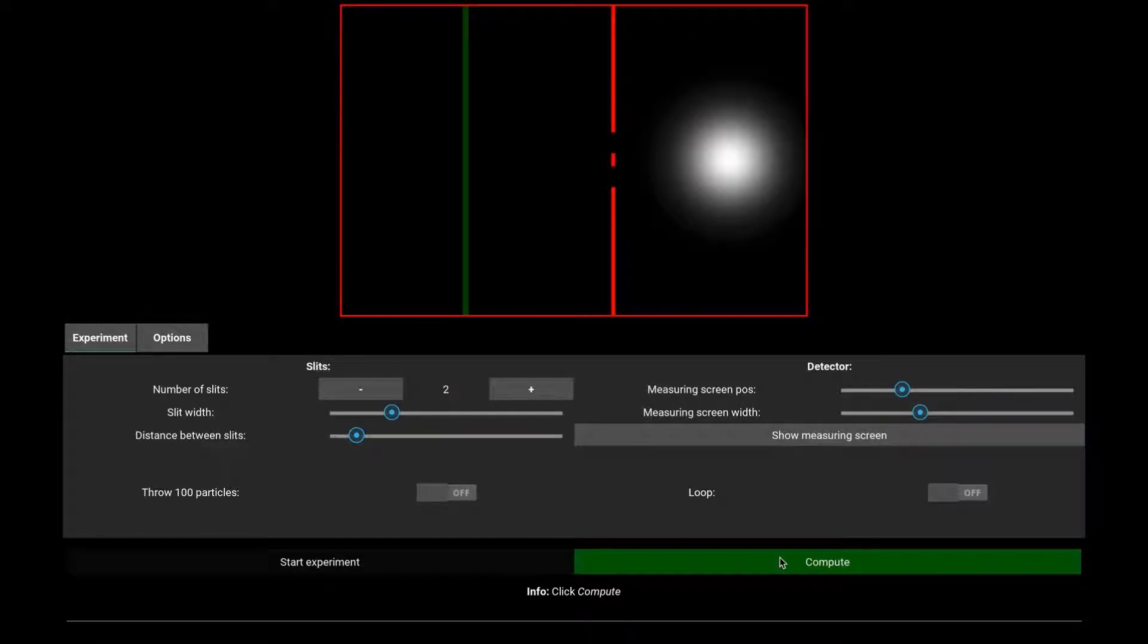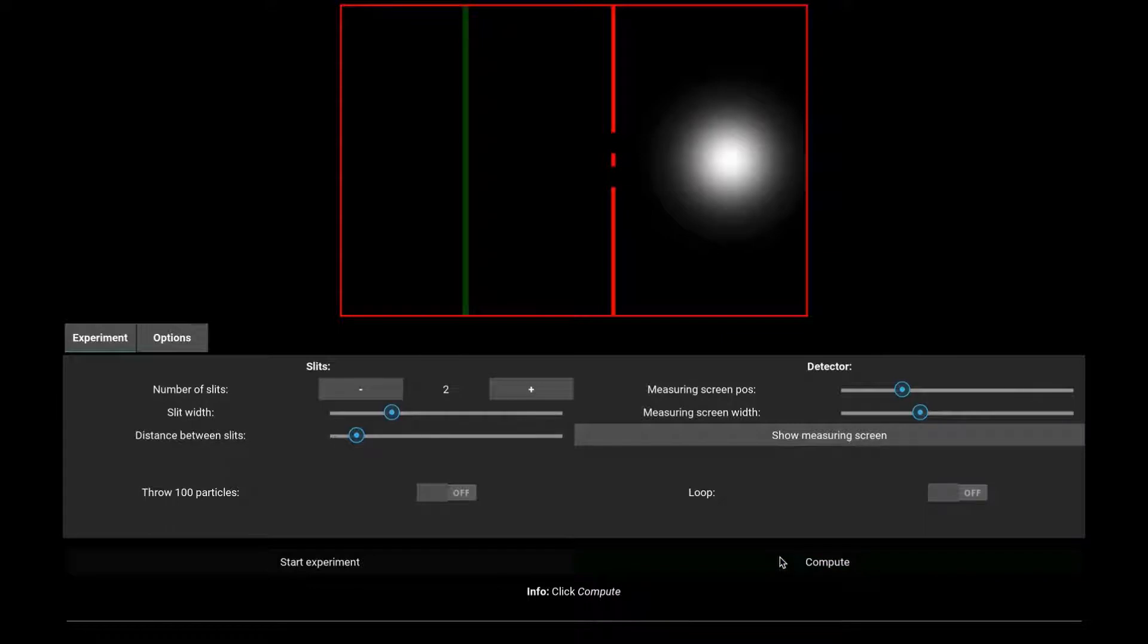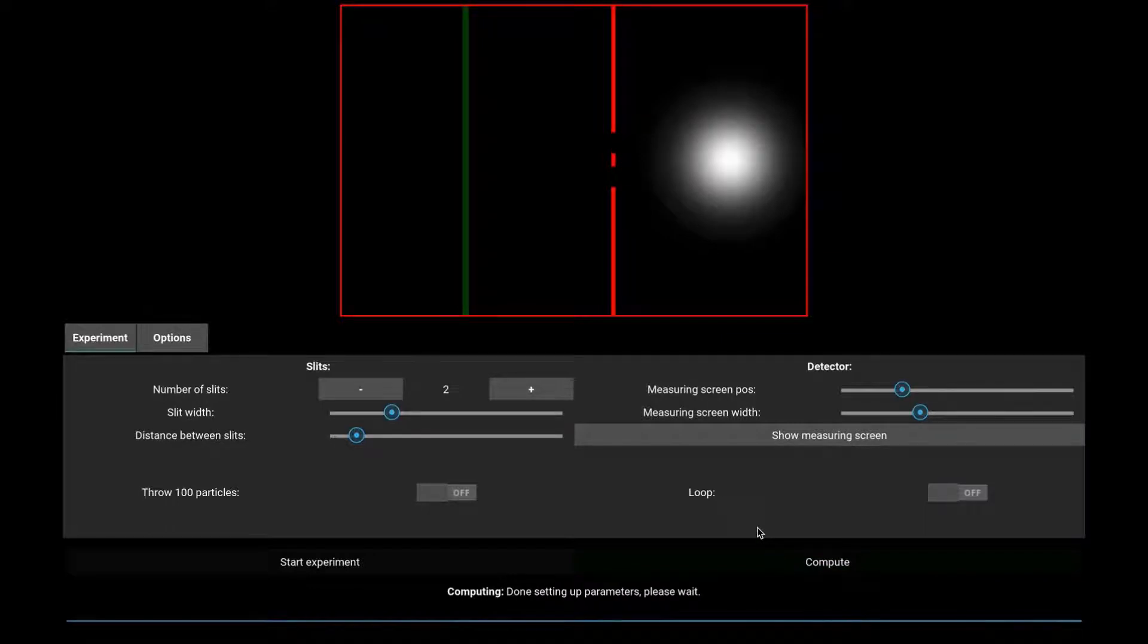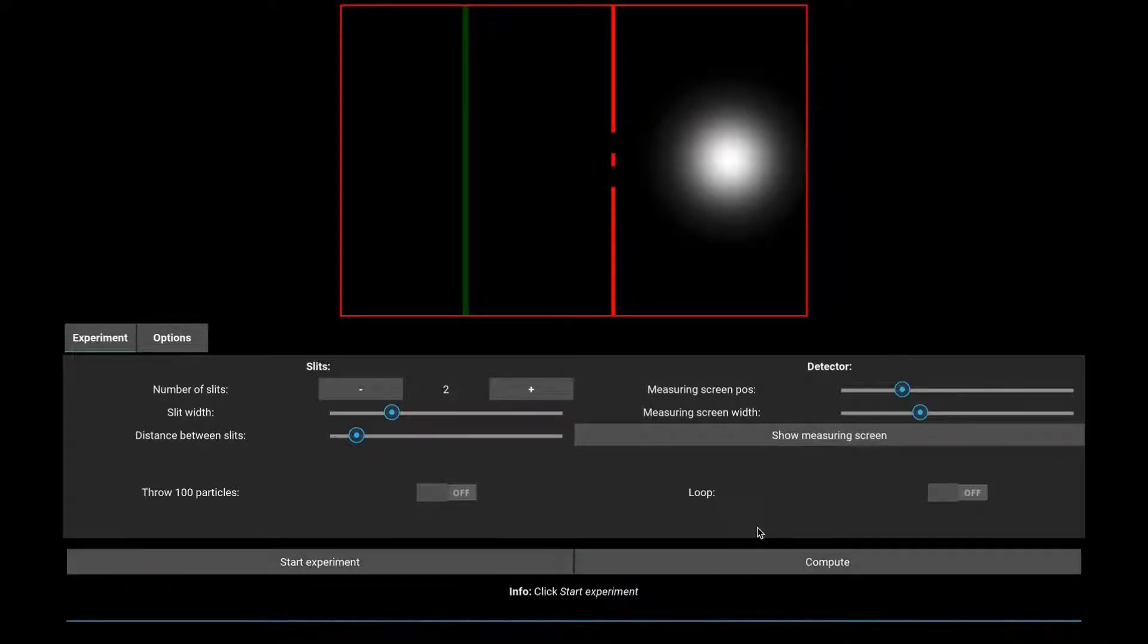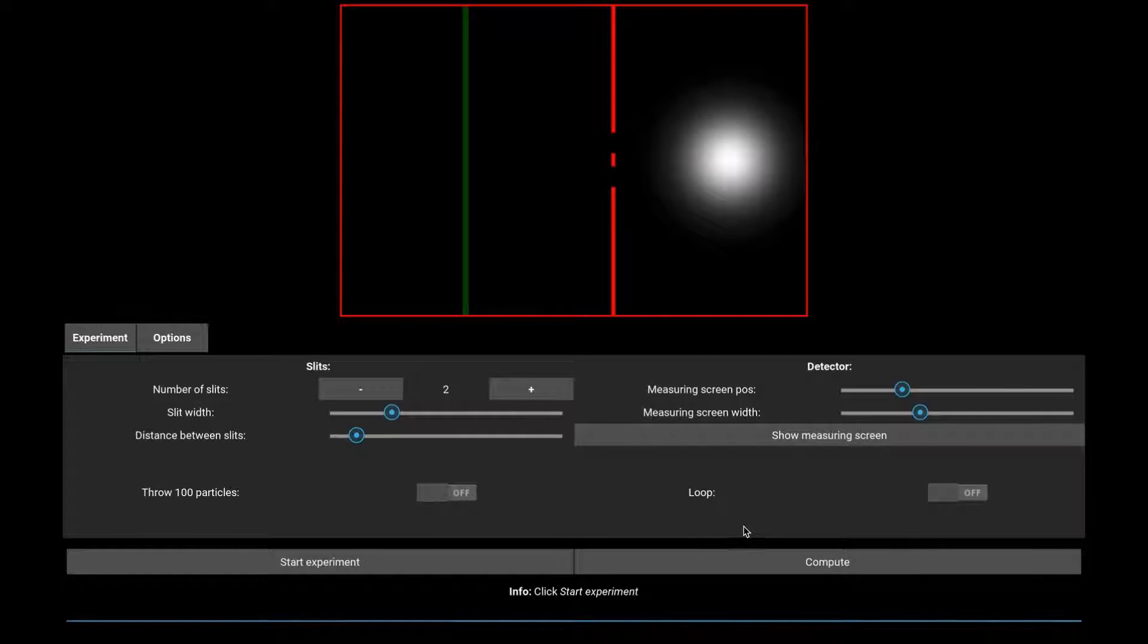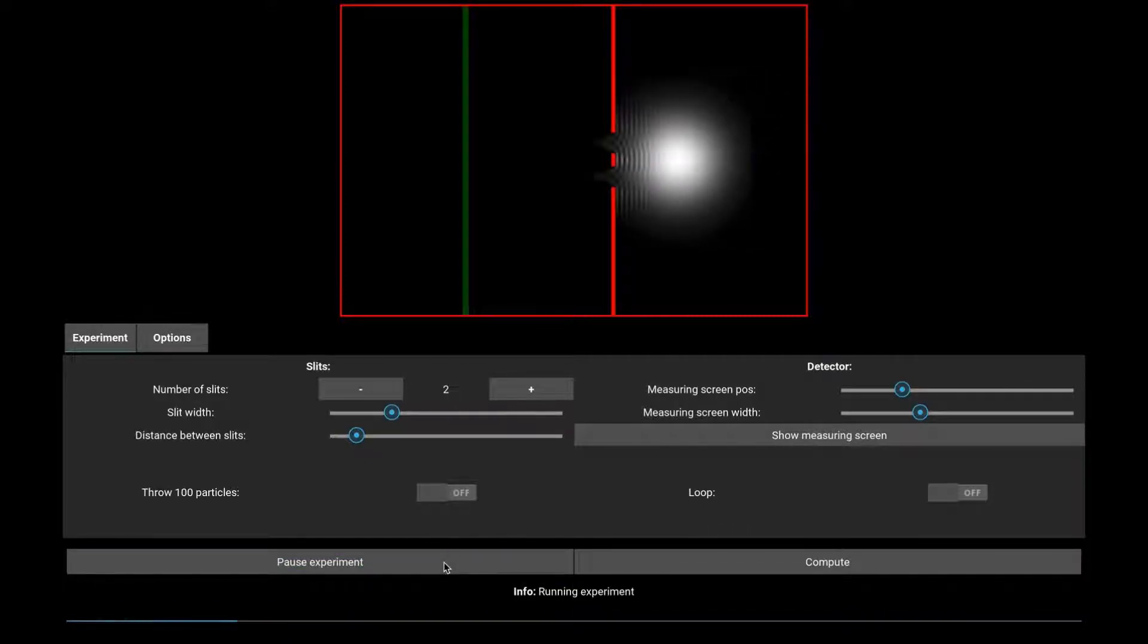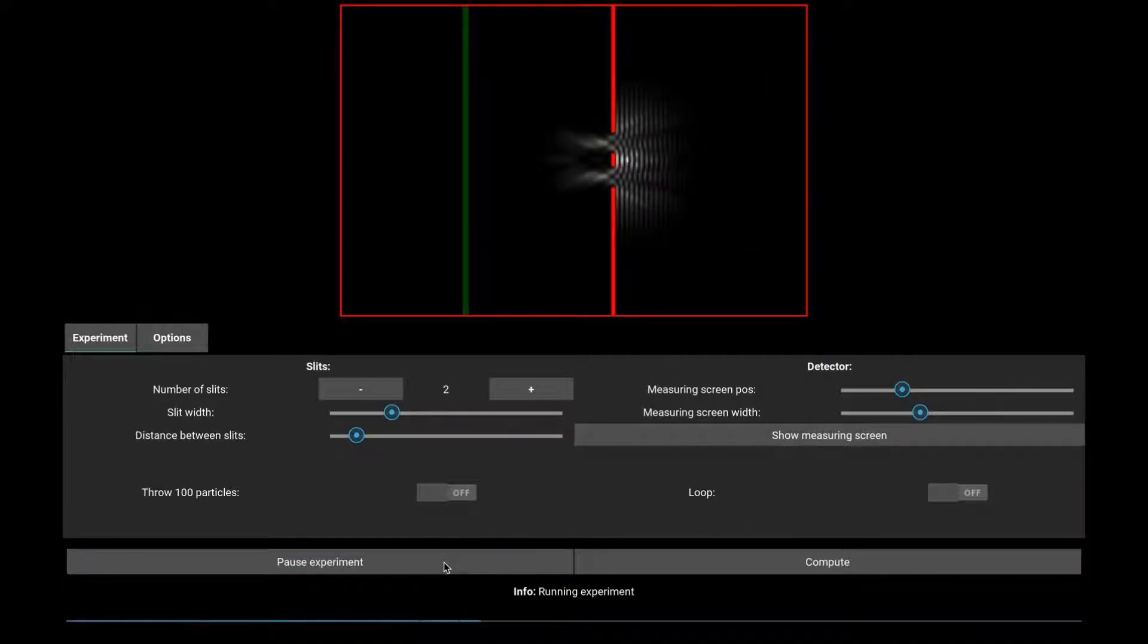Once we are happy with the settings, clicking Compute will work out the evolution of the wave function. Once it's ready, you can run the experiment by clicking Start Experiment.